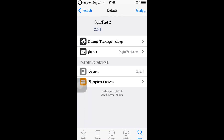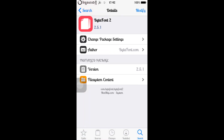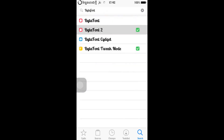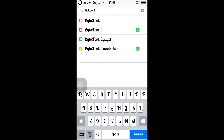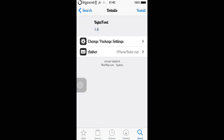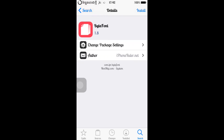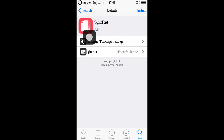Buy the Font 2 supports iOS 8, iOS 8.1, iOS 8.2 till iOS 8.1.2. But if you guys are still on iOS 8.1, you also can customize your font with Buy the Font.